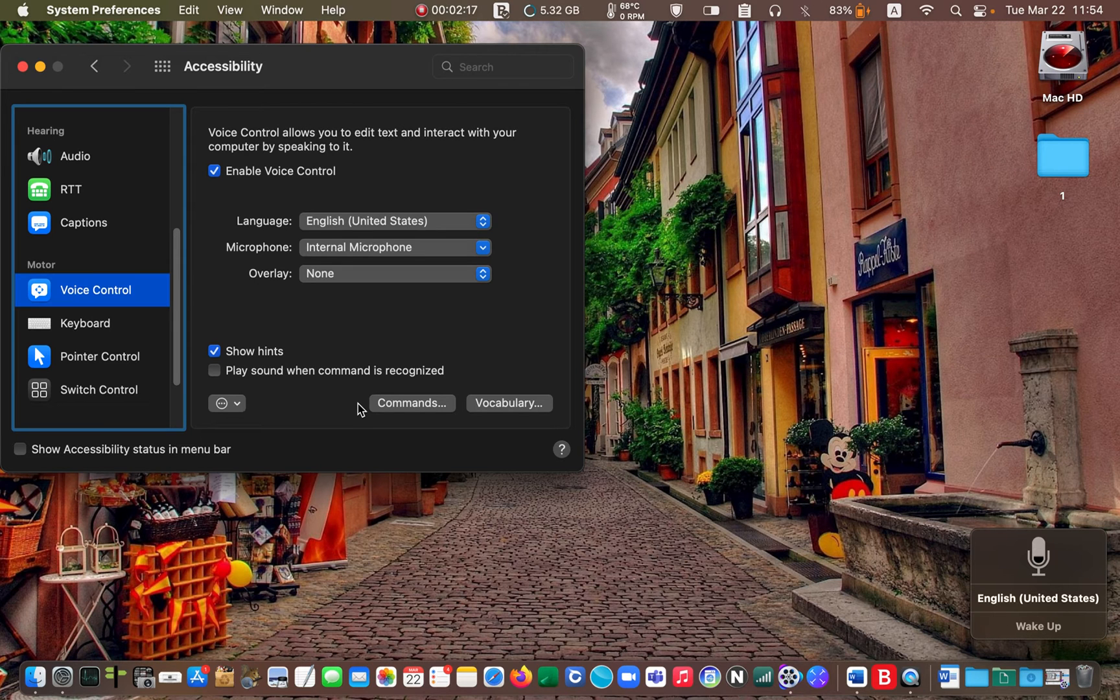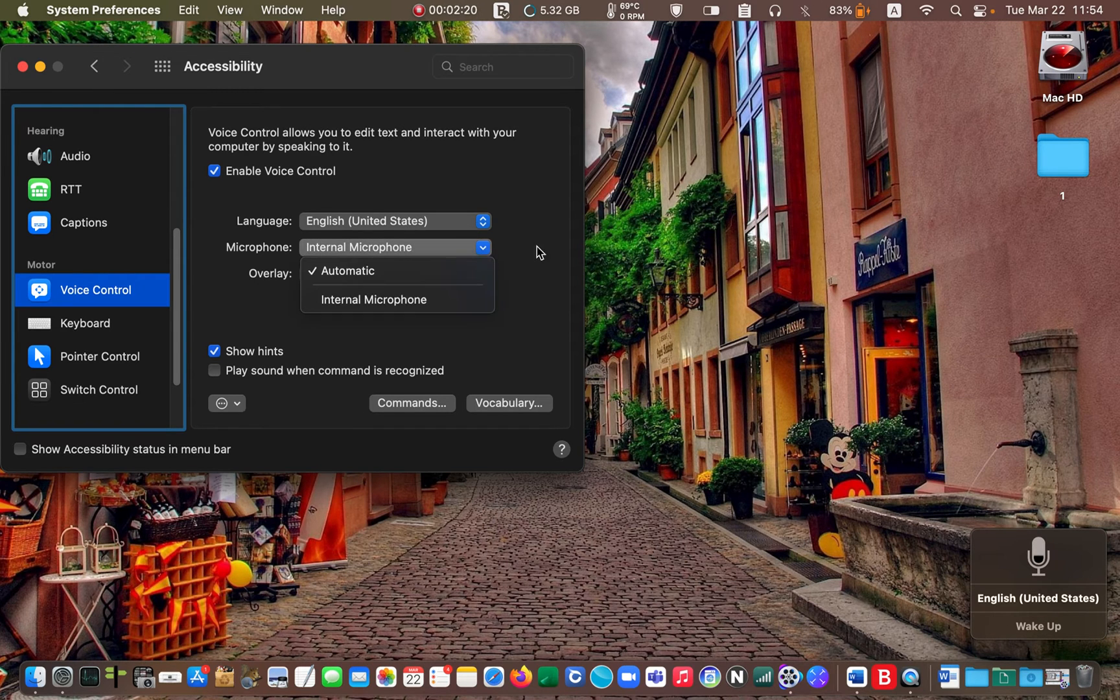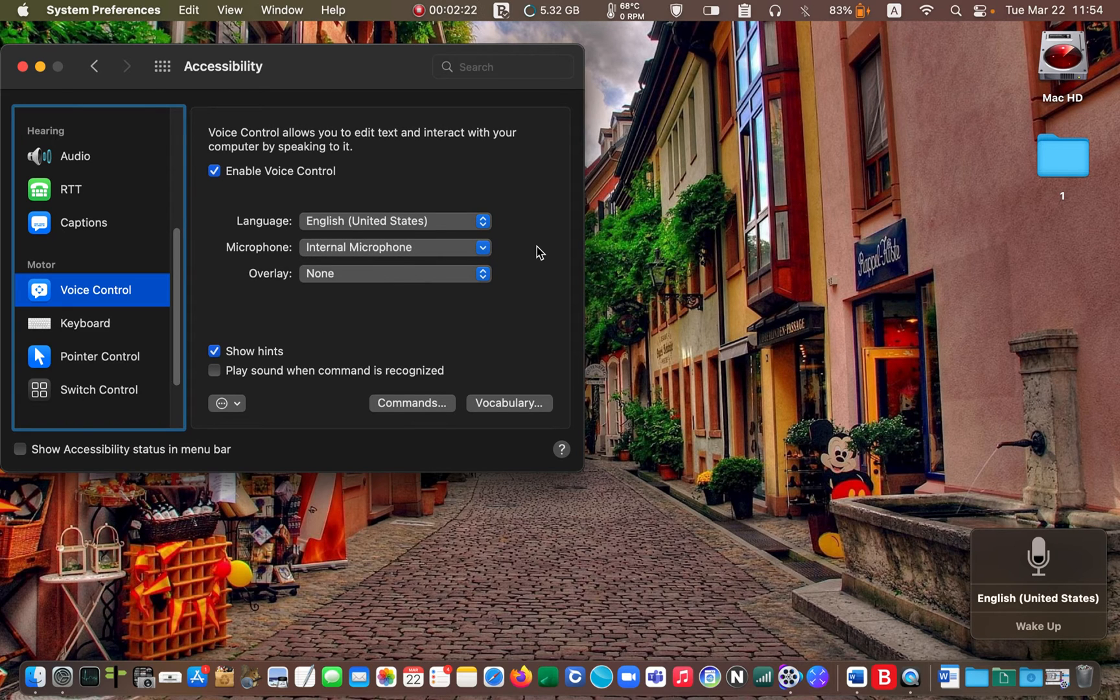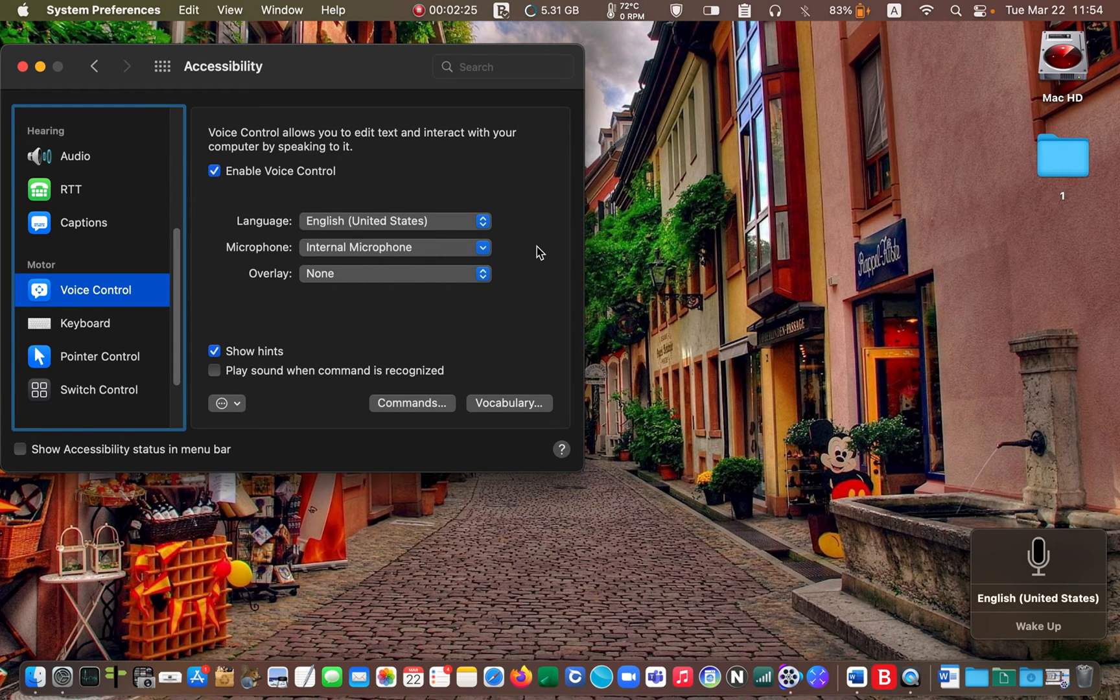Next select your mic. I'll choose the internal microphone and close the window.